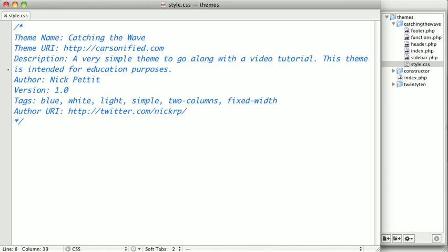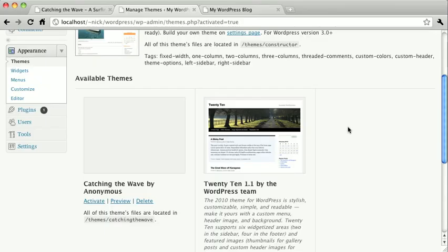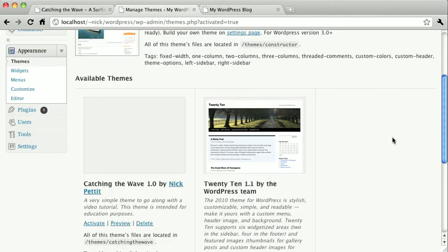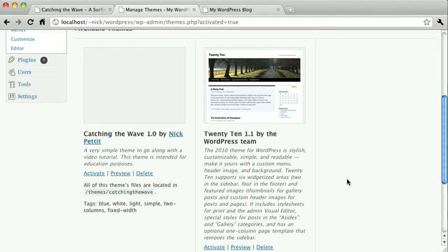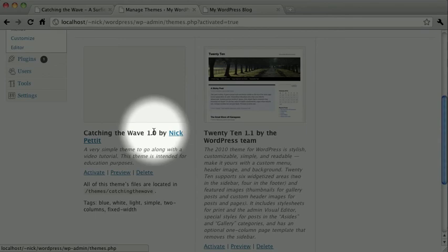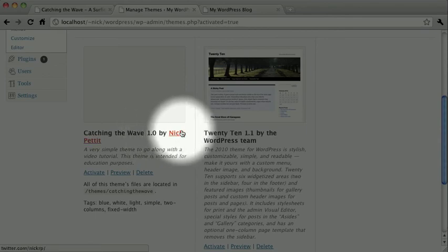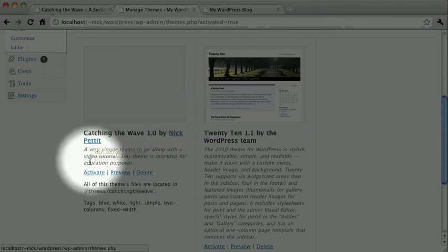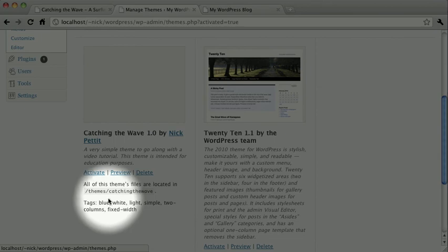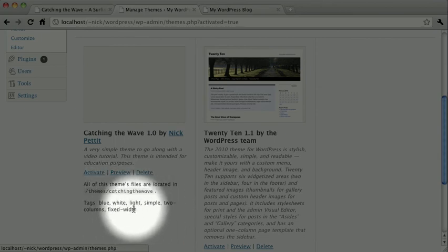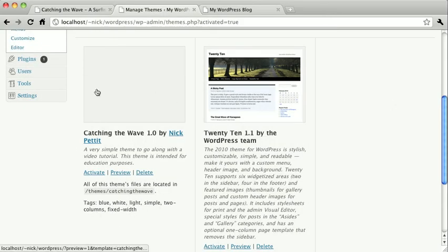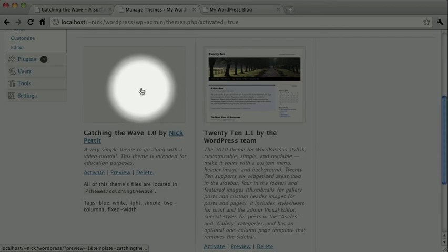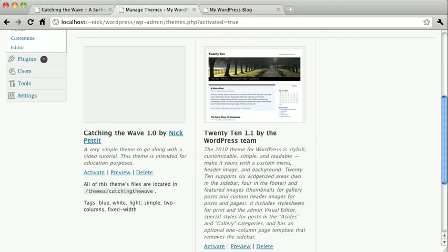Now, if you go back to your WordPress administration and hit refresh, you'll now see that we have a version number, an author with a link to the author URI, a description, and some tags down here at the bottom. We still don't have a screenshot yet to go with this, but that will be one of the last things that we do when our theme is finished. Now that we've created all the files we're going to need, we're ready to start filling them in. In the next video, we'll start creating some structure.